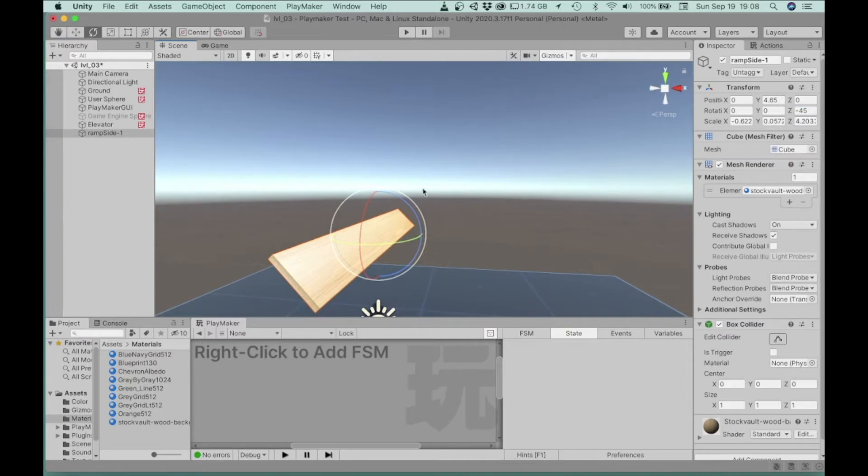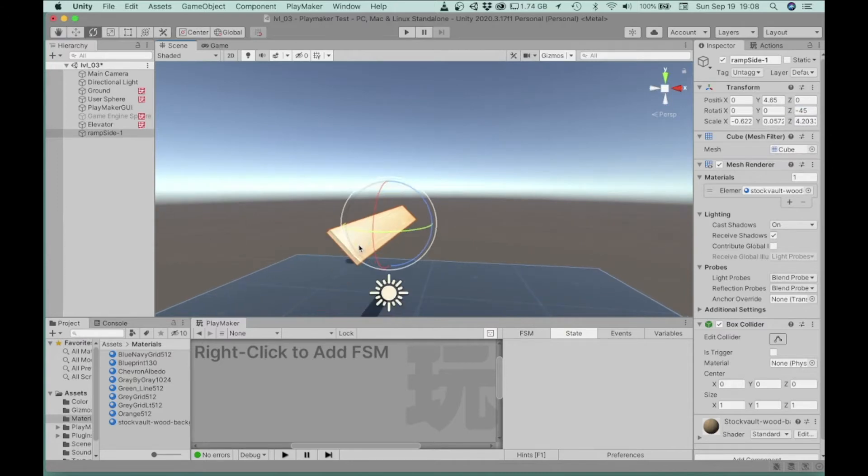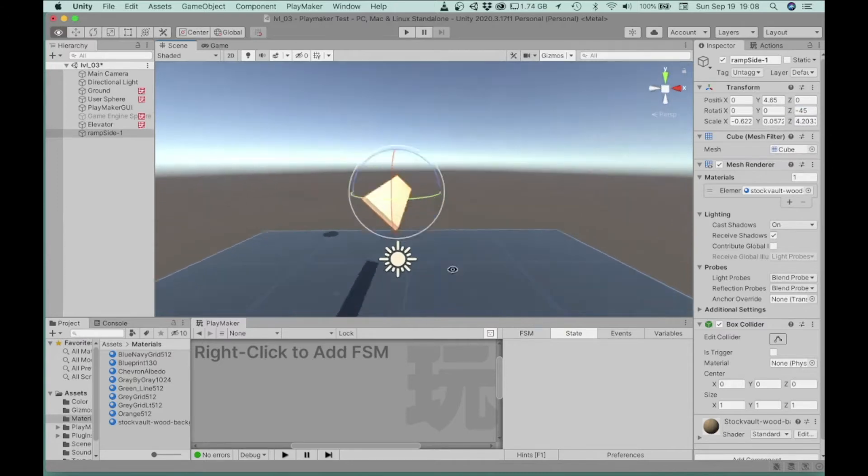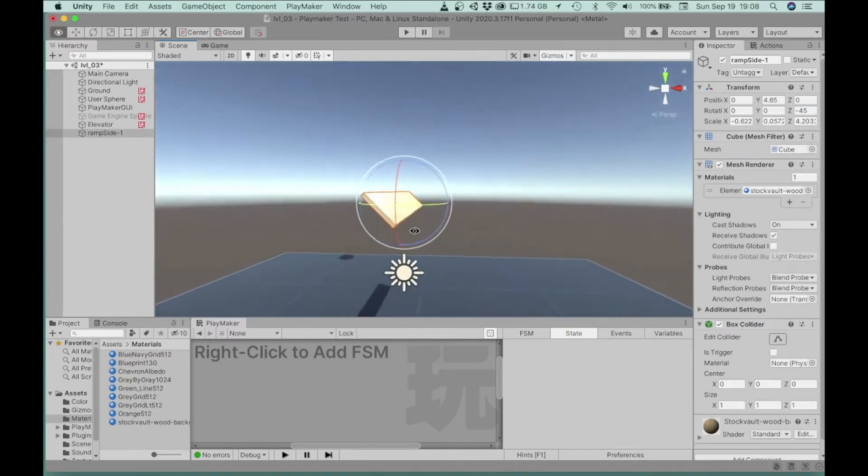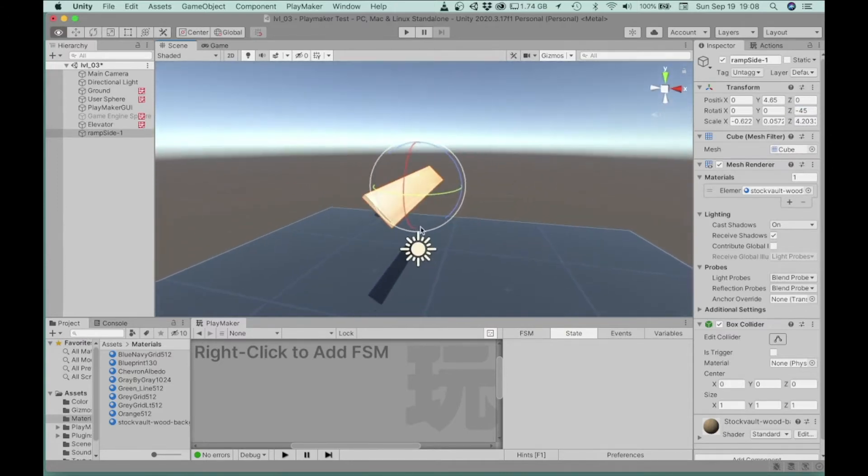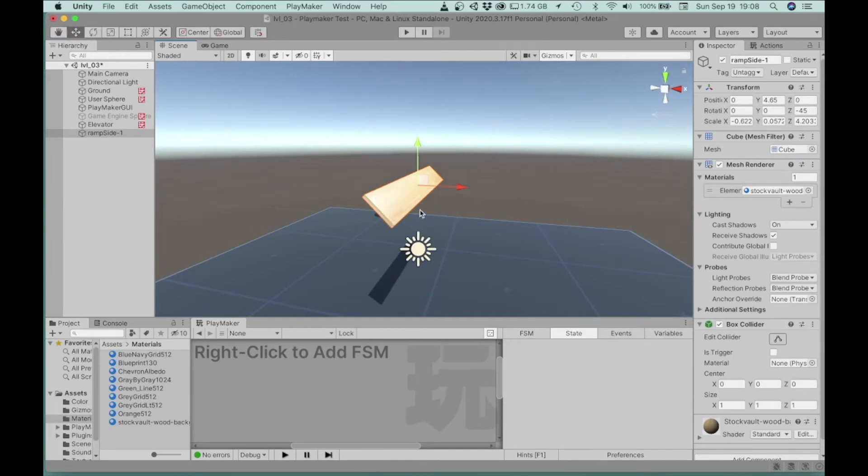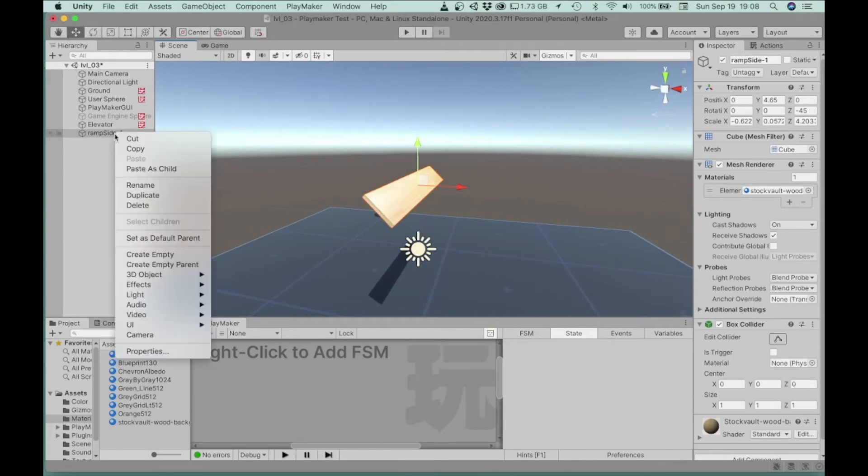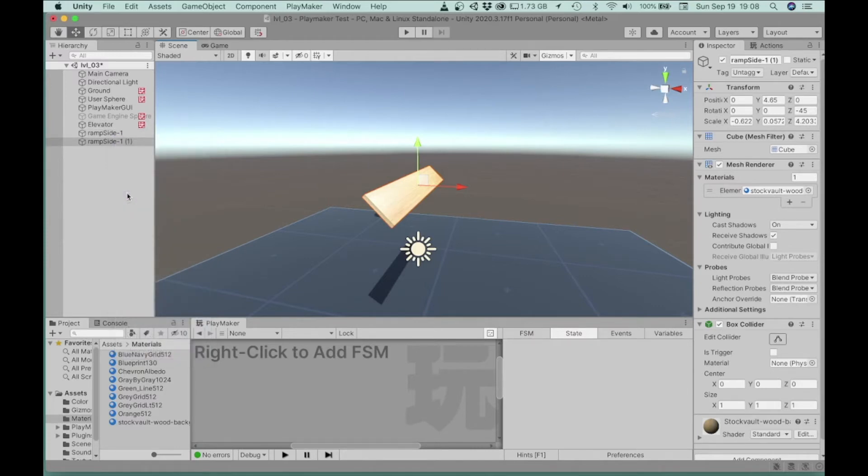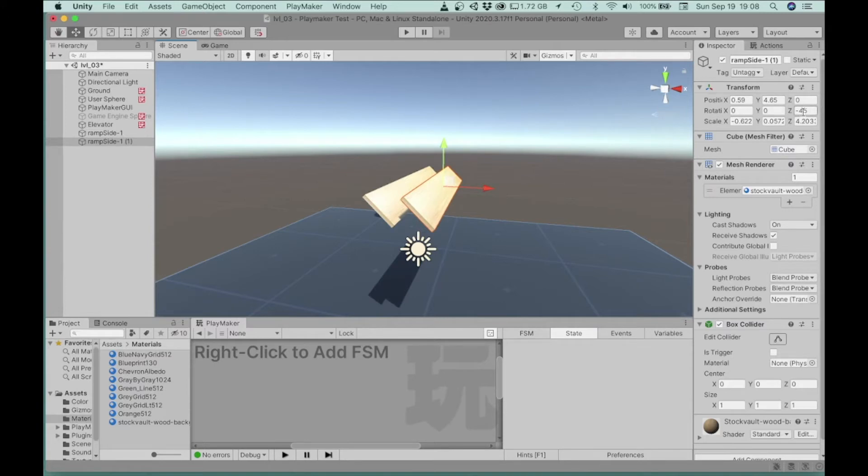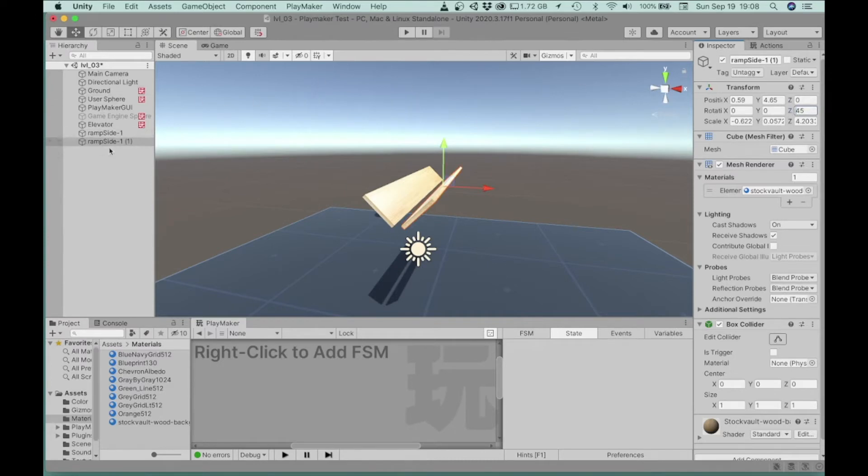All right, so that's how we've got it so far. Now let's go ahead and duplicate that, and pull that out, and now I'm going to, that first one was negative 45. This one I'm going to make 45, and let me go back and rename this, so let's make this ramp side two.